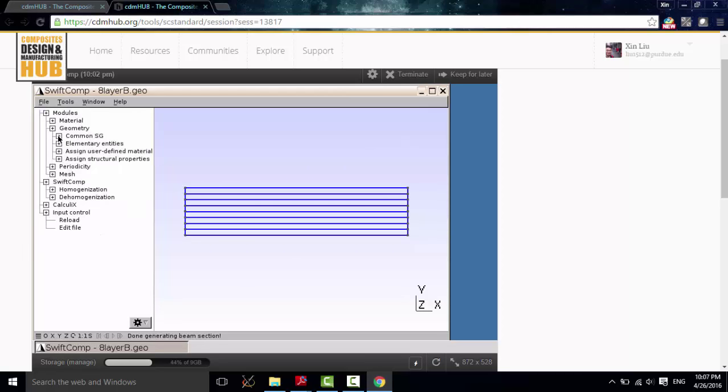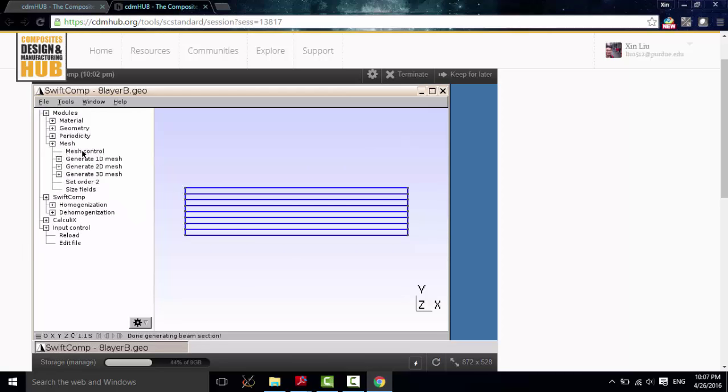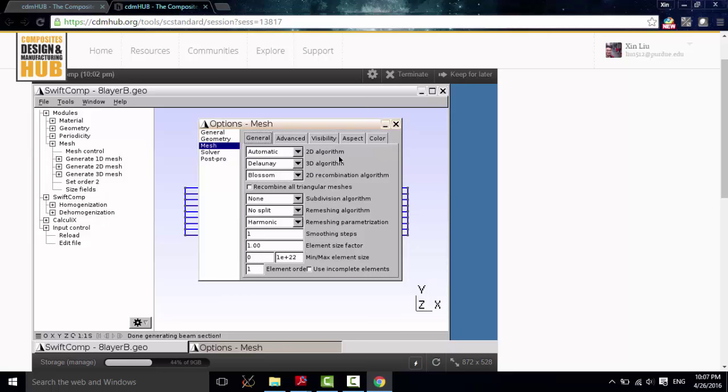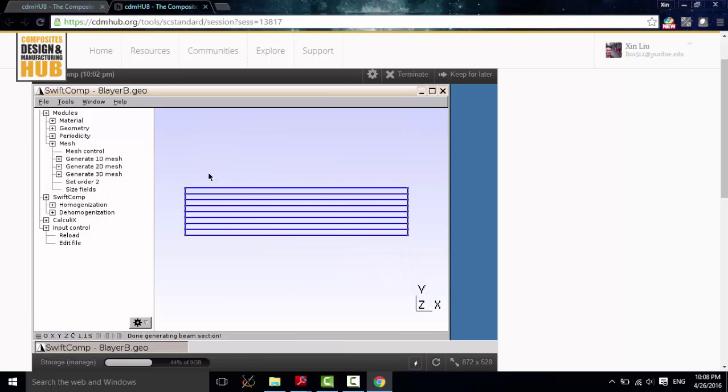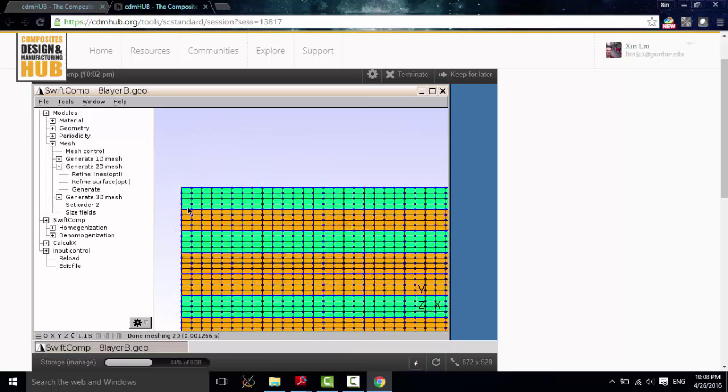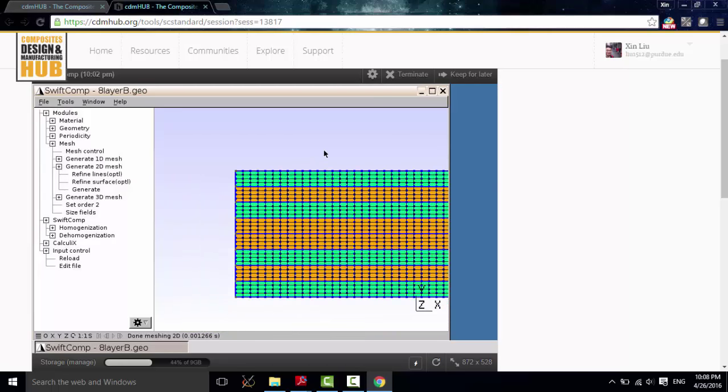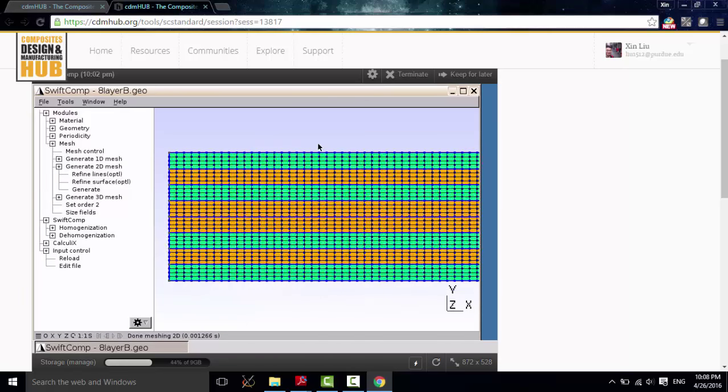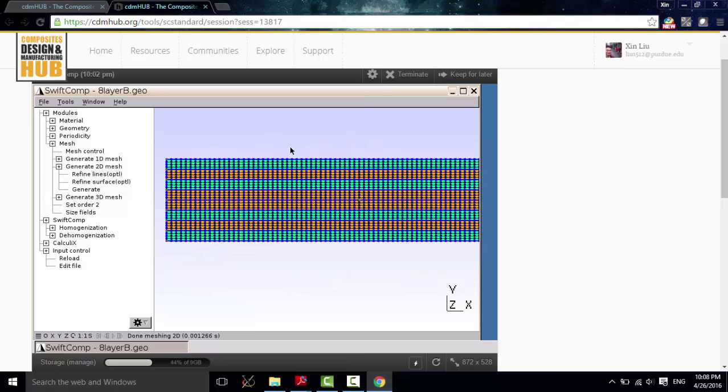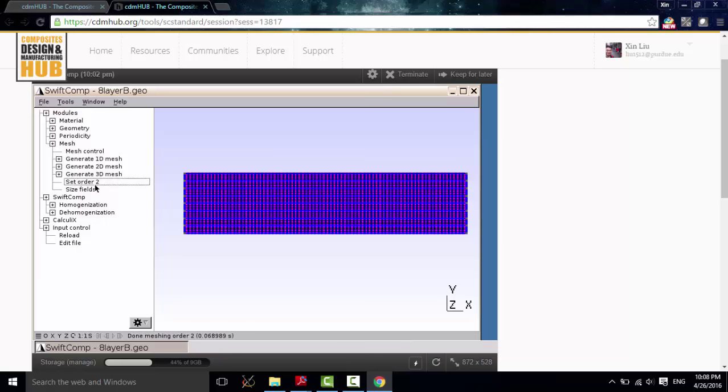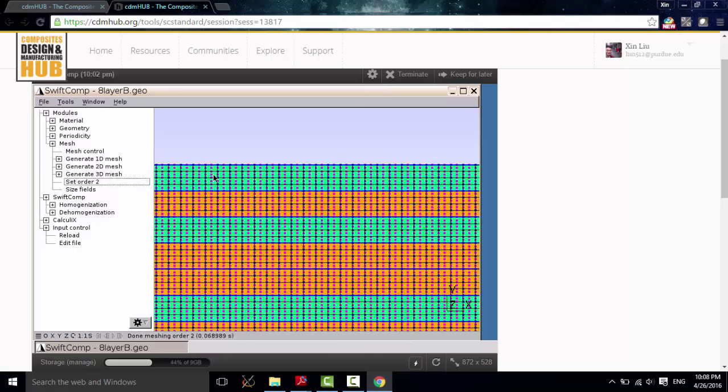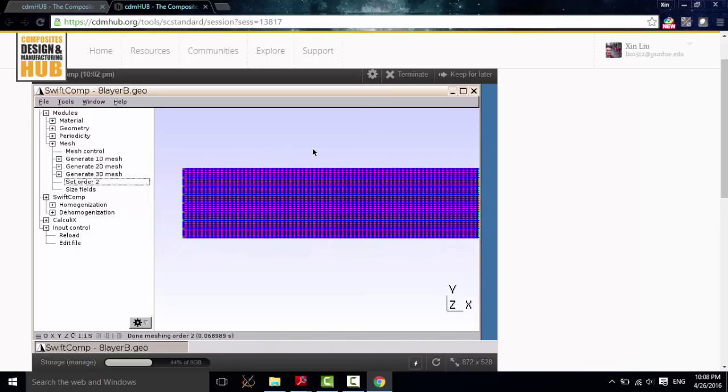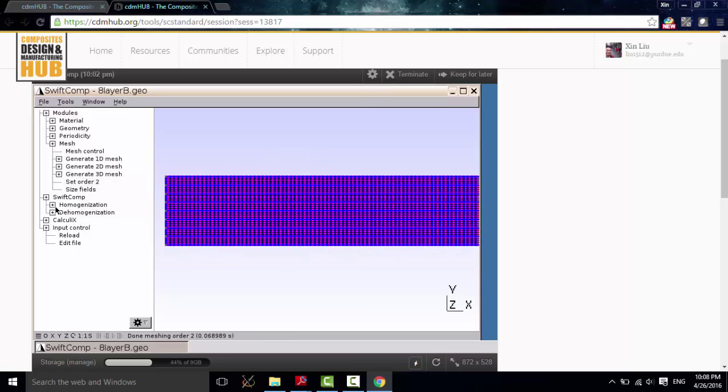Now let's go to Mesh. First, we click Mesh Control. Here, we can control the mesh algorithm and the mesh size. Here, I don't want to use the triangular mesh, so I select this option. And then, I want to get a fine mesh to capture the stress distribution. Then, click Generate. As you can see, it can generate a very structured mesh. And in order to improve the accuracy, I click Set Order 2, to get the quadratic elements.